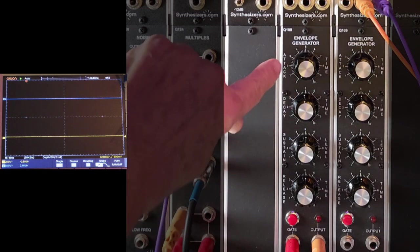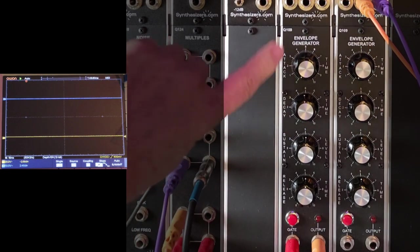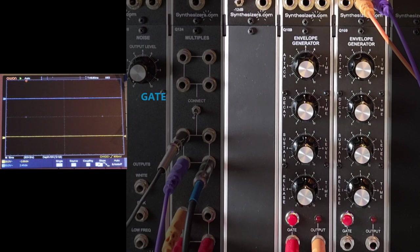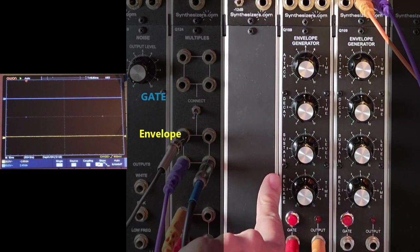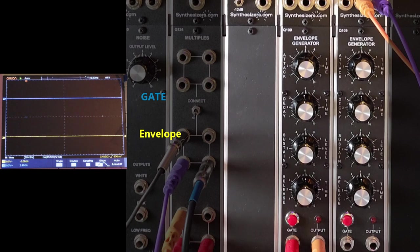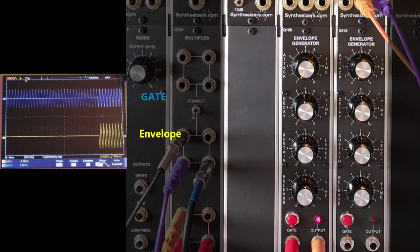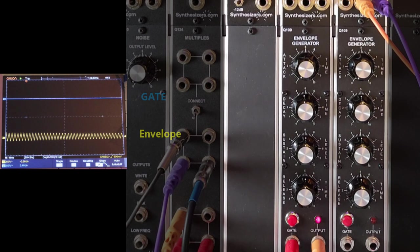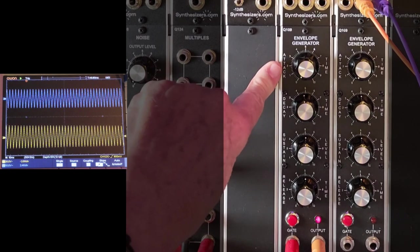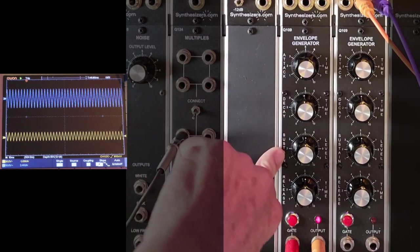Output. So we're getting an immediate attack. By the way, on the scope the top line is the gate, the bottom line is the output of the generator. So the gate is what's going into the generator and this bottom line is what's coming out.